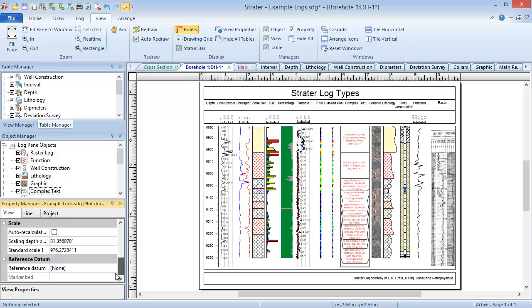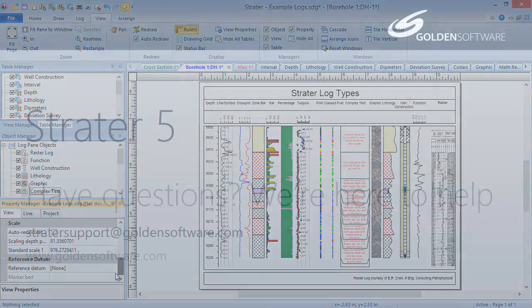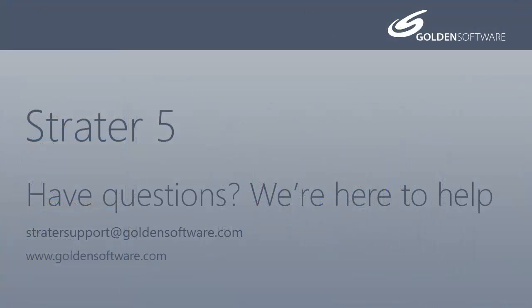This concludes the video introduction for Stratter 5's user interface. If you have any additional questions, please contact Golden Software.